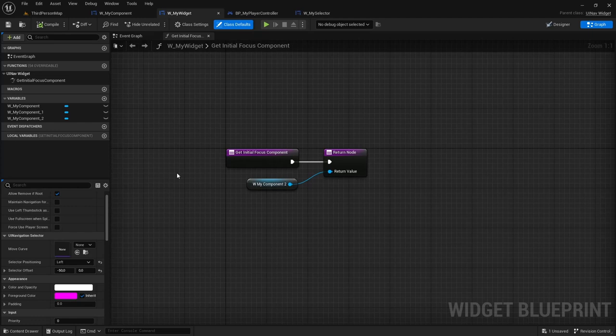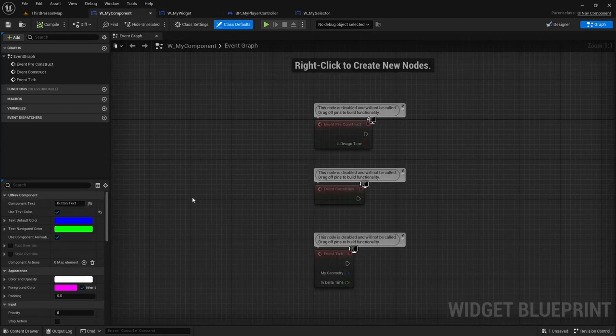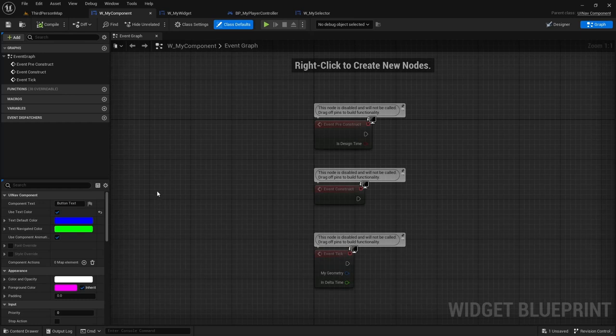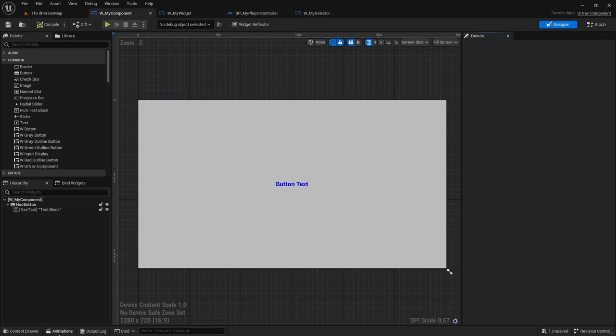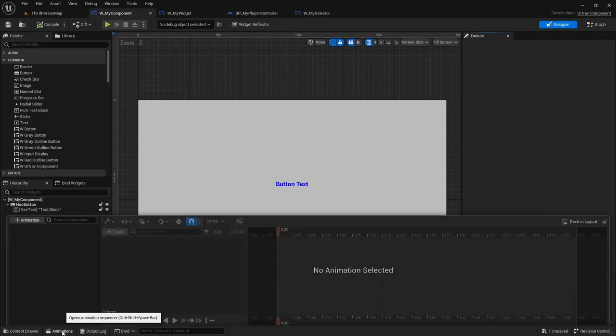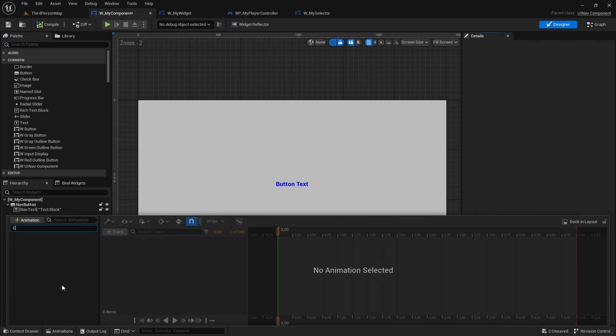There is yet another navigation mode that you can use, which is the animations. In order for that to work, you need to go to your UINav component. You need to go to the animations tab. And you need to create a new animation, which must be called component animation, just like this.